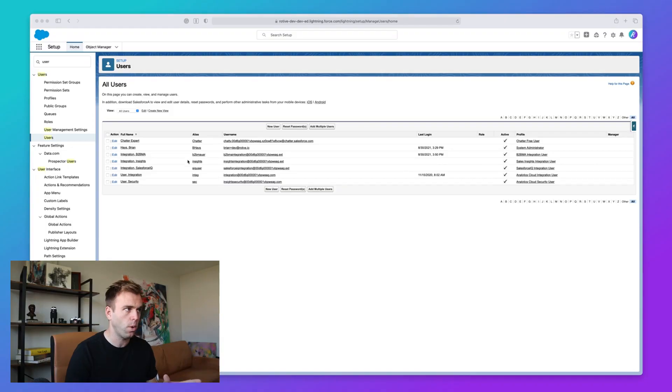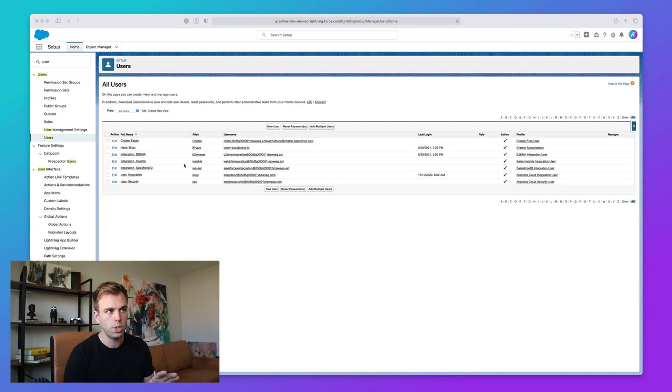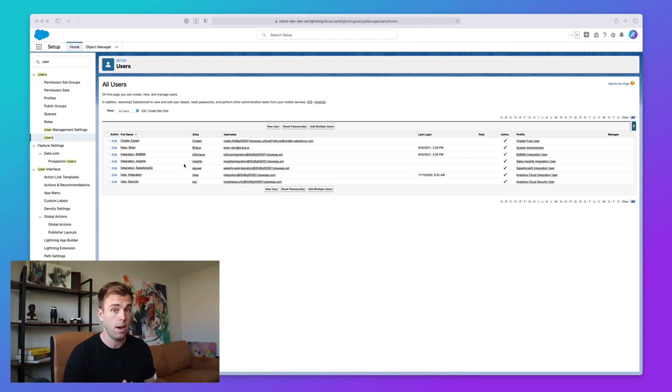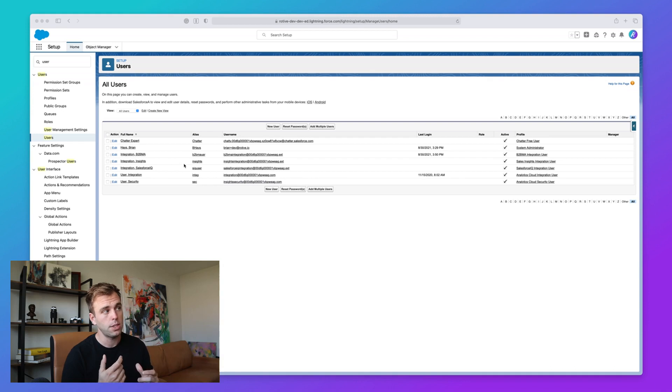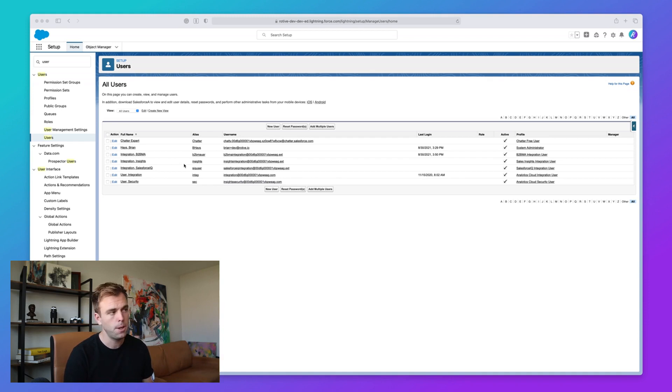If we look in Salesforce here, in this particular org, we've got a number of integration users. Now, as a rule, integration users provided by Salesforce do not cost against your license count. It's a special user that's provided by Salesforce to help connect multiple systems.